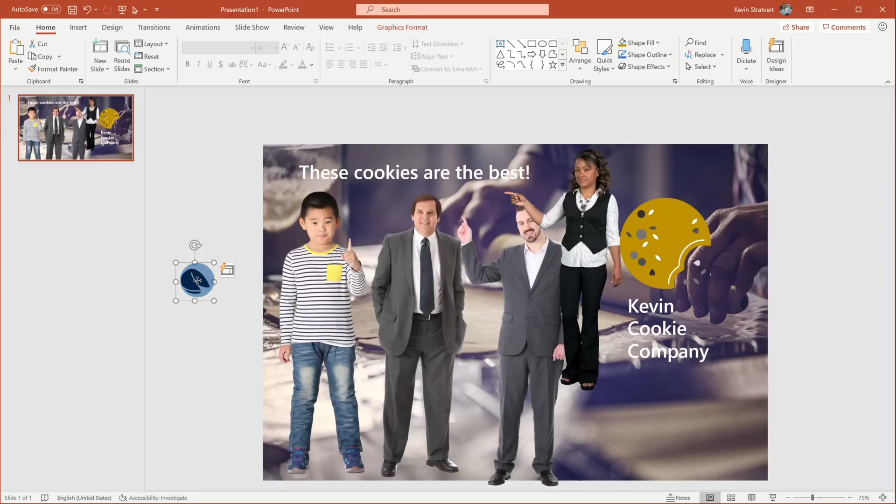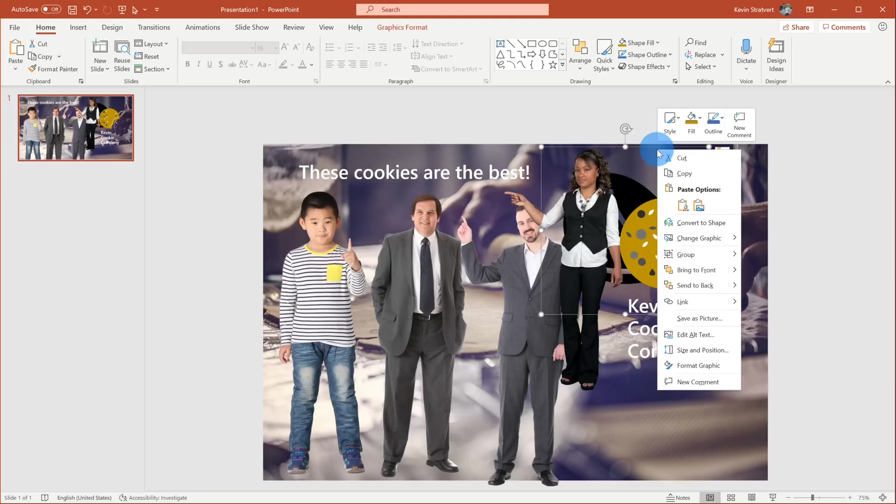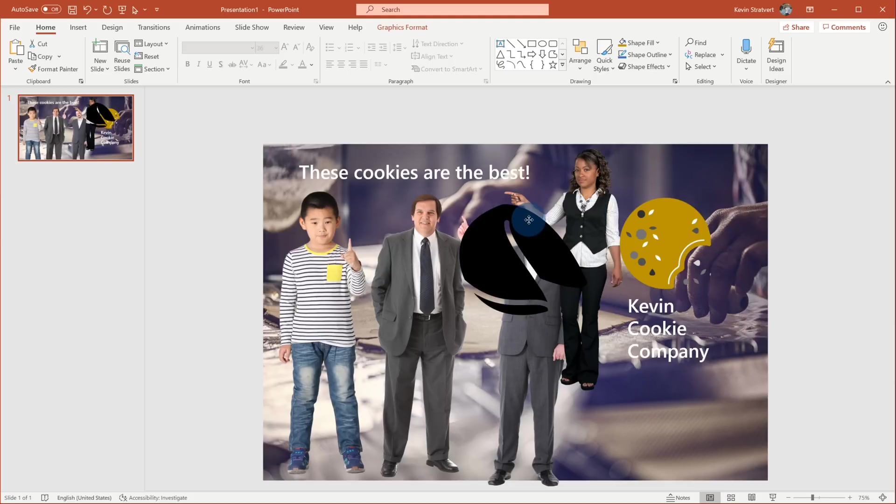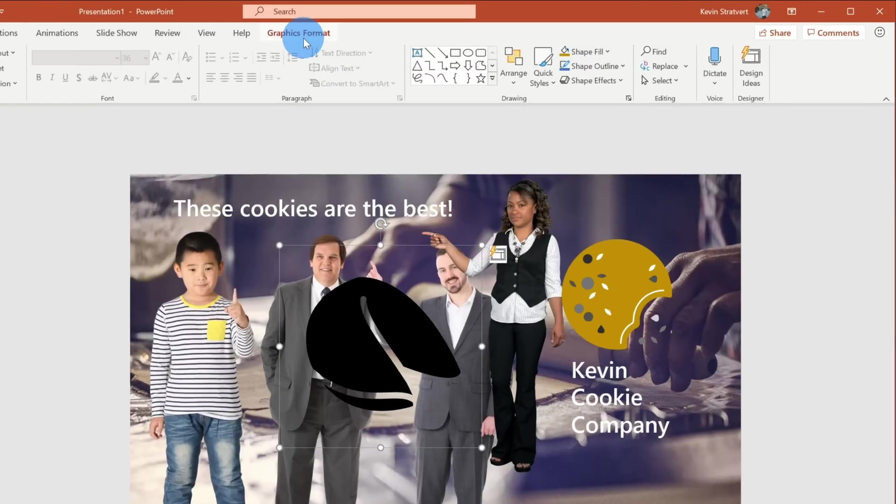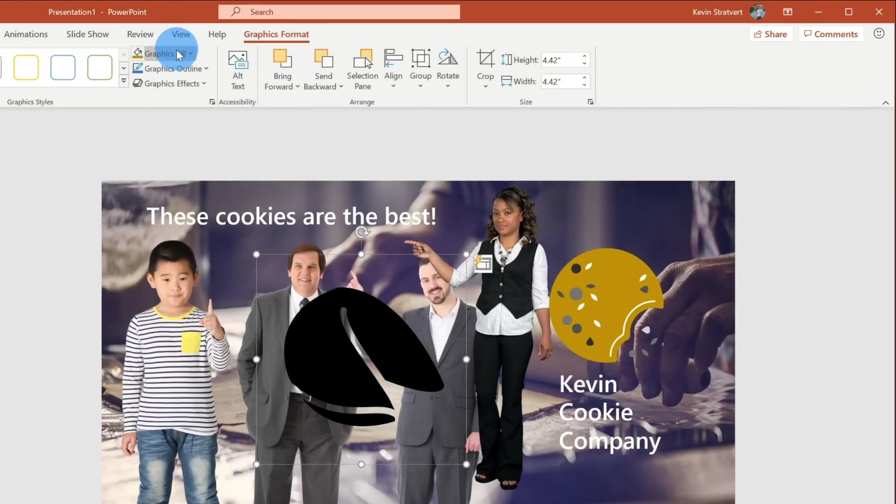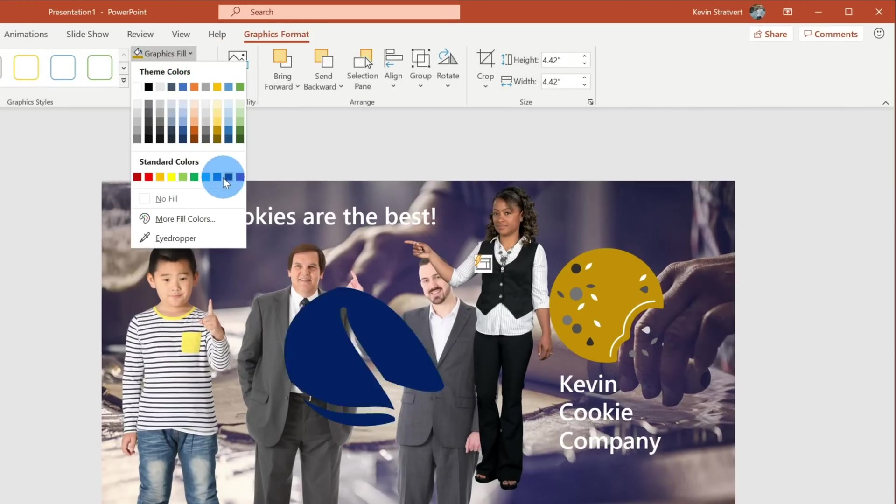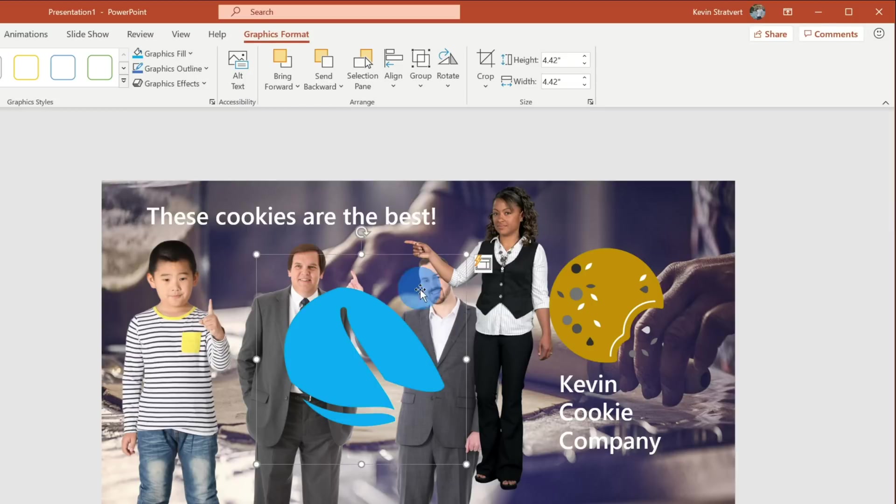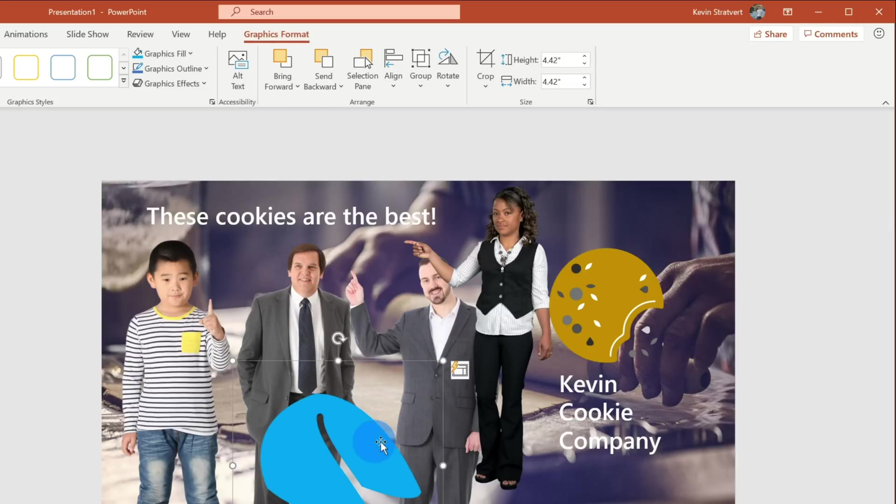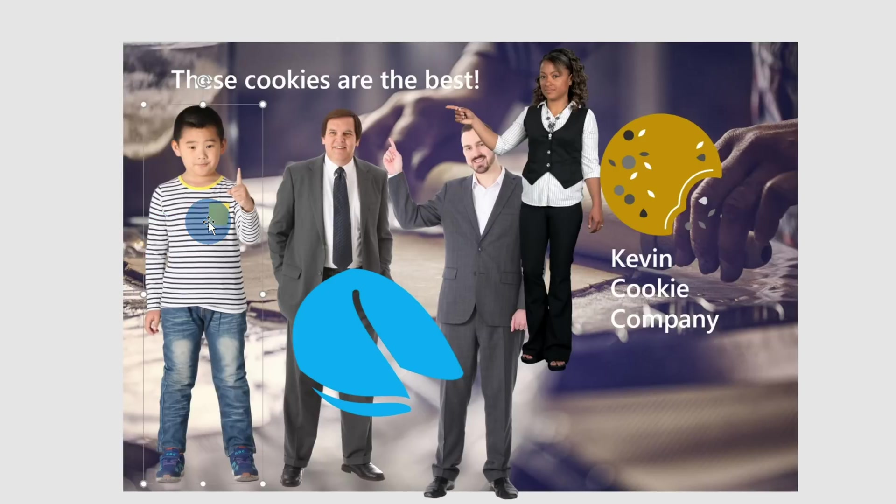Here too, I have my fortune cookie and just like with the illustration, I can also make this as big or as small as I want. I'm going to bring it to the front and just like with the illustration, I could go up to Graphics Format and I could change the color of my fortune cookie. Nothing looks as delicious as a blue fortune cookie, so we're going to go with the color blue.